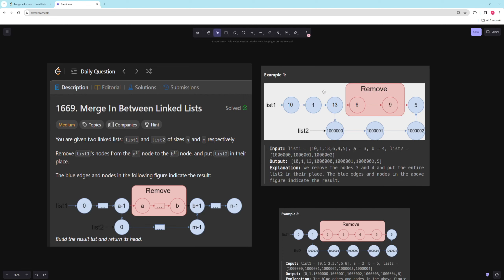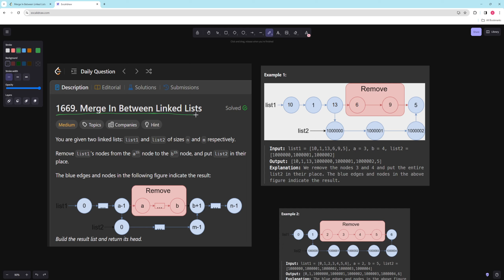Hello and welcome to another video. In this video we're going to be working on merging between linked lists. In the problem you're given two linked lists, list 1 and list 2, of sizes n and m, and you want to remove list 1 nodes from the a to the b node and put list 2 in their place.